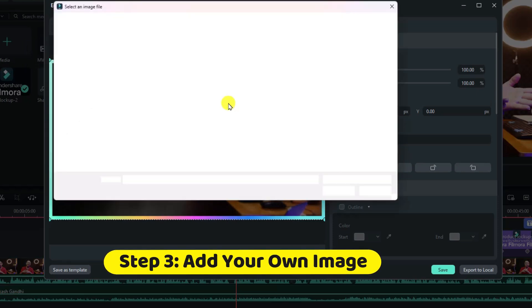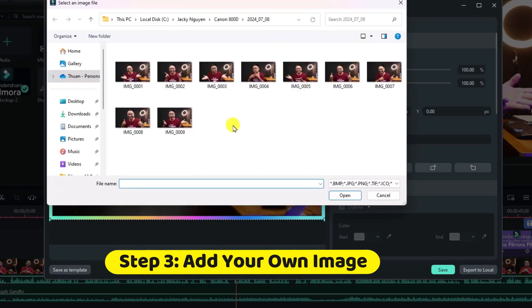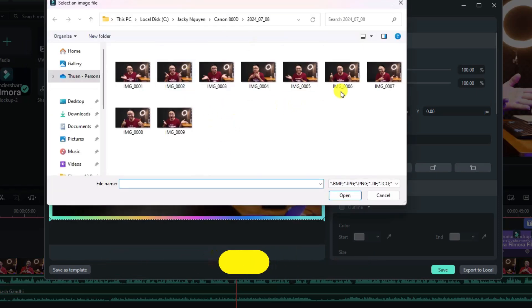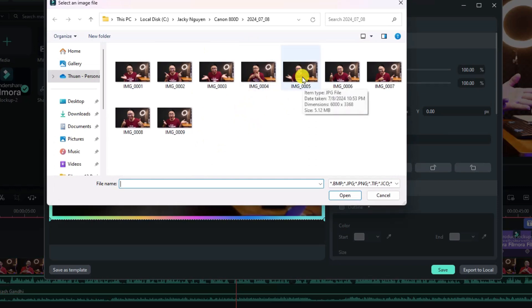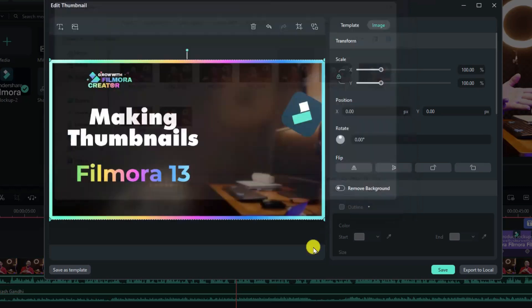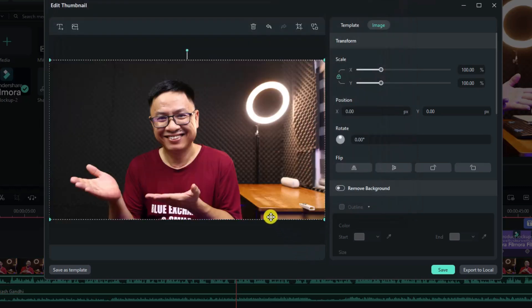For example, I can just click here and then I select an image of me. I think this one, and I think this one, this one looks fine. Click open.